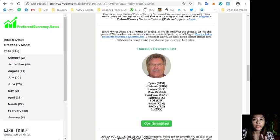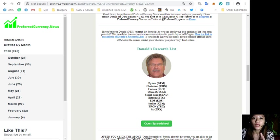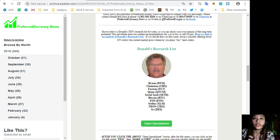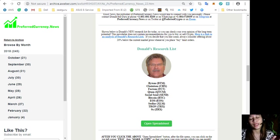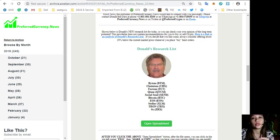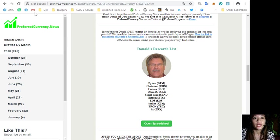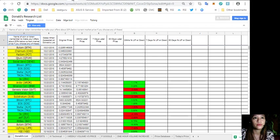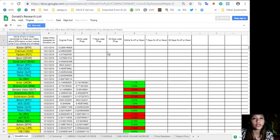If you decide that you would like to buy some, always consider offering 20% down when placing buy limit orders. Here is the link to Donald's research list.